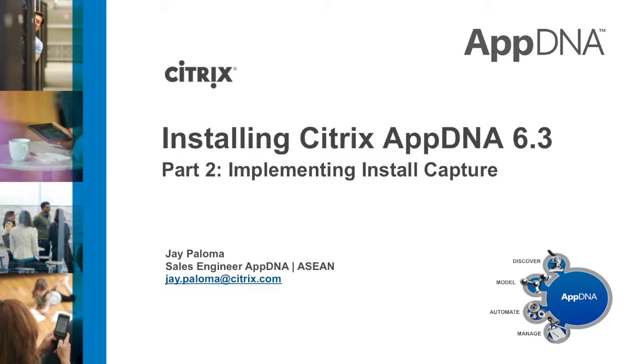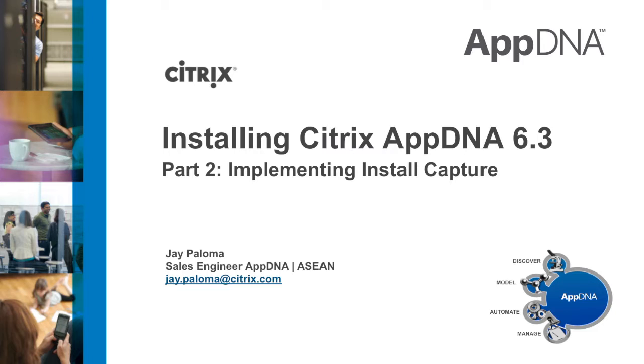This video demonstrates how to install Citrix AppDNA 6.3 in an evaluation environment. This is Jay Paloma. This is part 2 of a 2-part series on installing Citrix AppDNA 6.3. We will now take a look at how to implement the Install Capture facility of AppDNA.